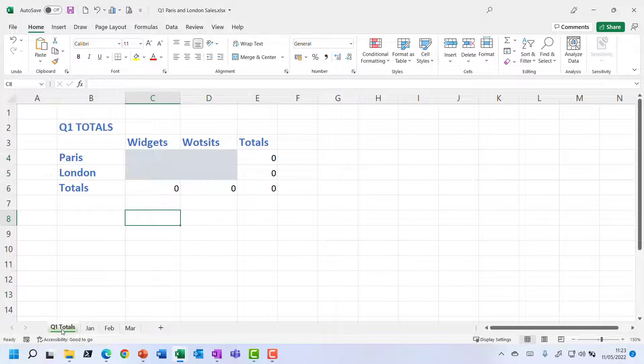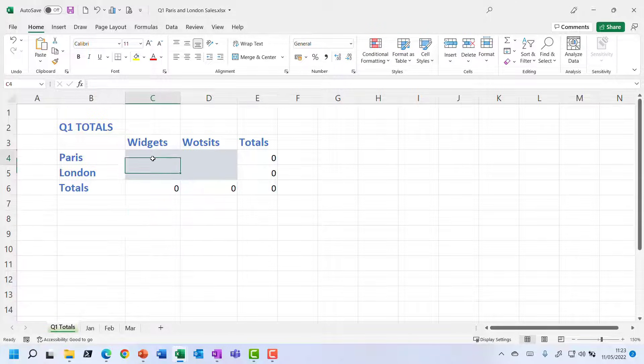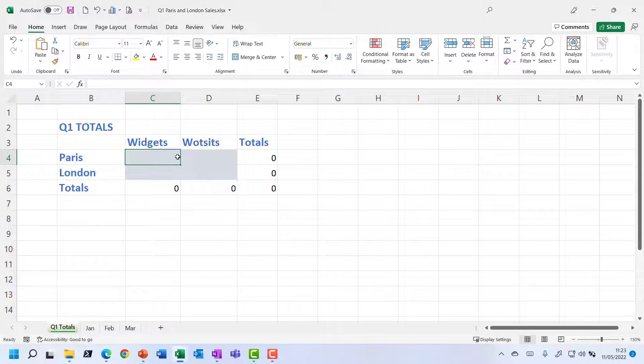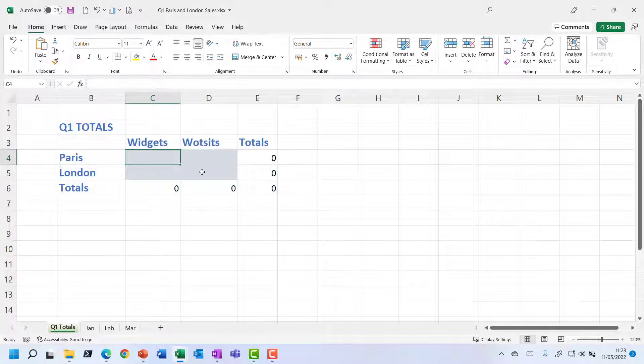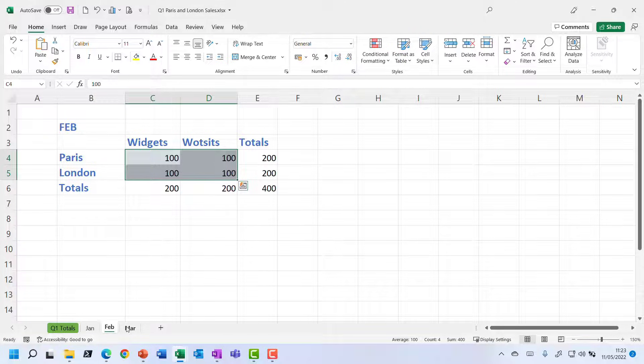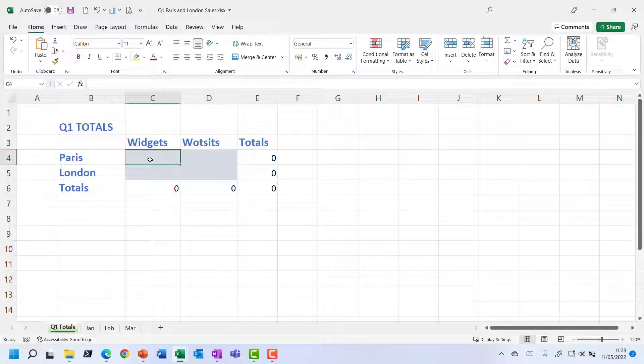Of course, Q1 totals is still nice and empty because this is where we're going to have formulas that are going to add up across those three sheets. So we're going to be expecting a value of 300 in each of these shaded cells because I've just got the 100 that I just popped into all of those separate sheets.